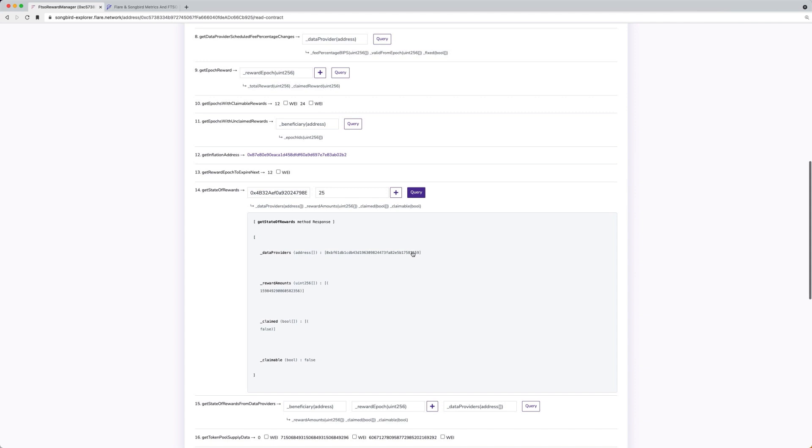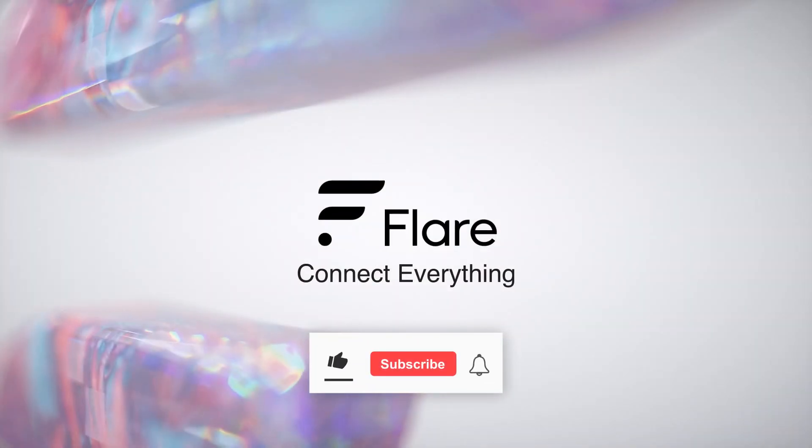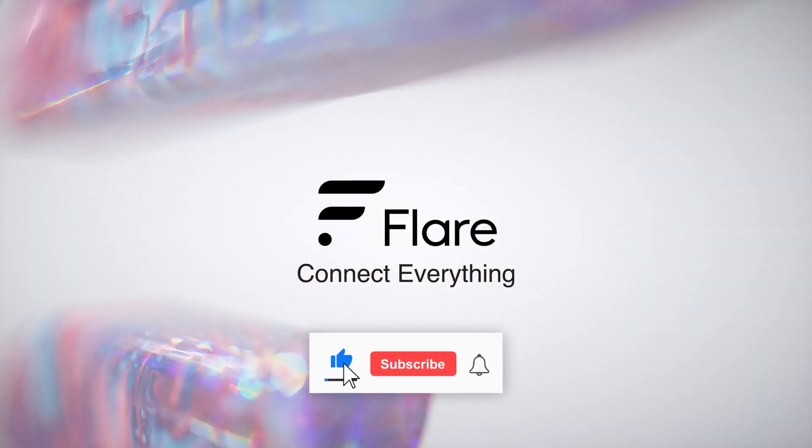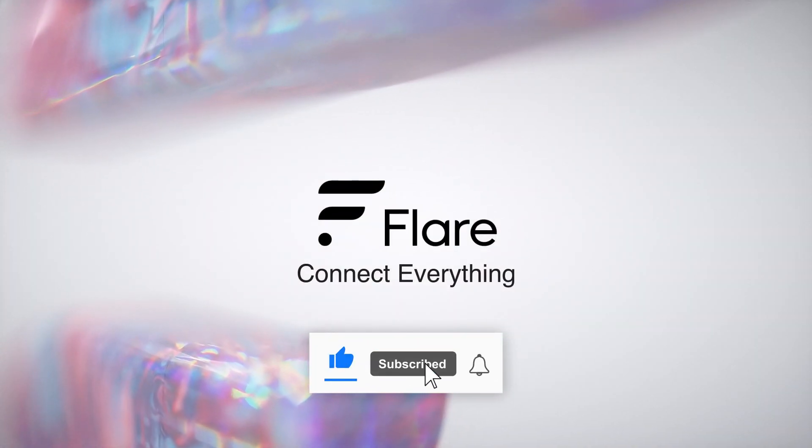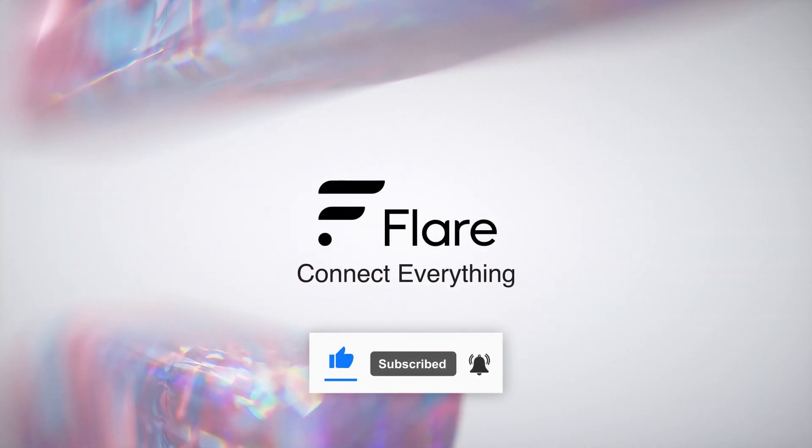The claimable field shows rewards available to be claimed. Make sure to subscribe to our YouTube channel for more upcoming videos.